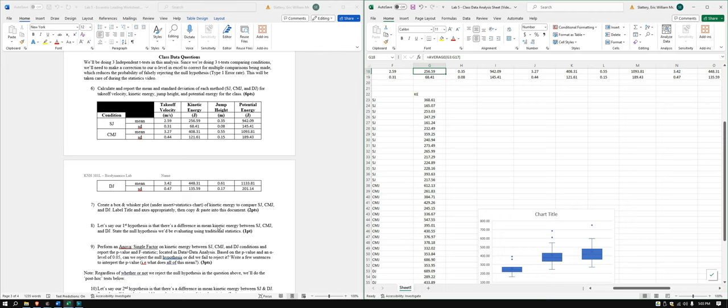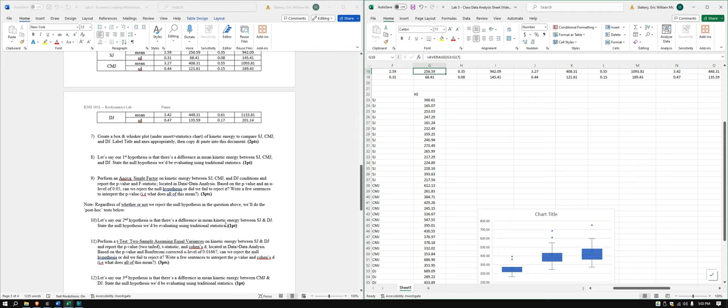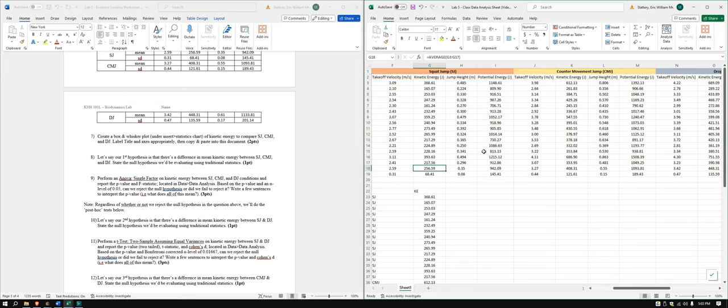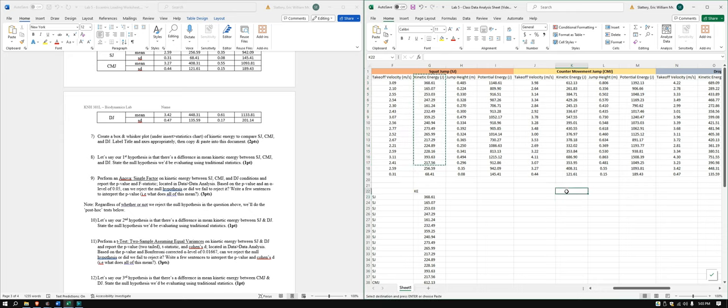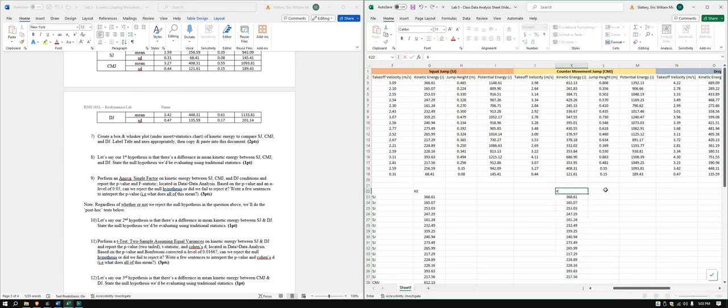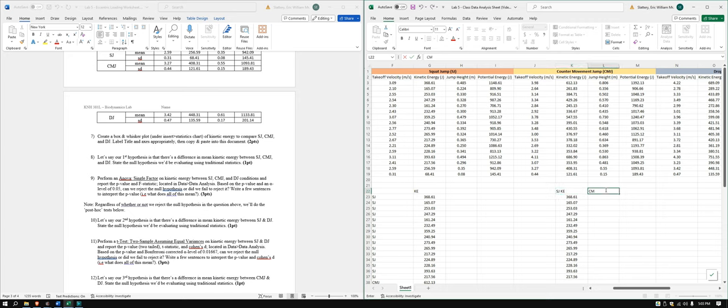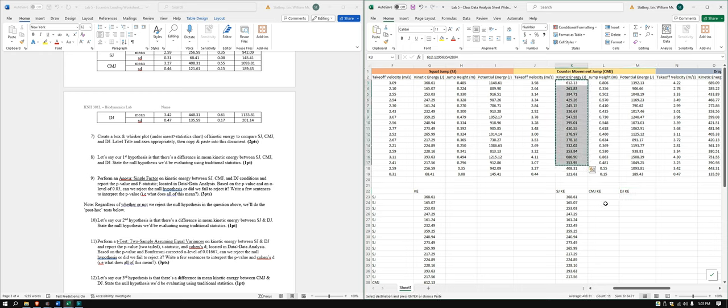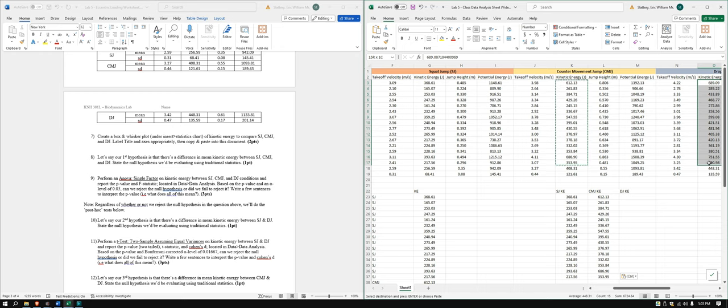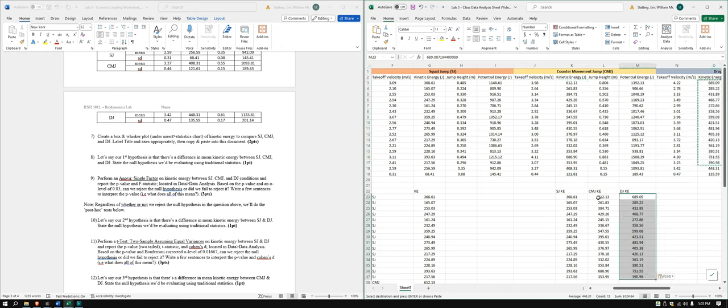Now we have a couple hypotheses that you'll have to talk about. Our first thing we're going to do though is an ANOVA single factor. For this, we're going to have to move these into a smaller, or to a more organized, so to speak, column. Squat jump kinetic energy, this will be CMJ kinetic energy, and drop jump kinetic energy. Again, not including those averages or standard deviations. Great.